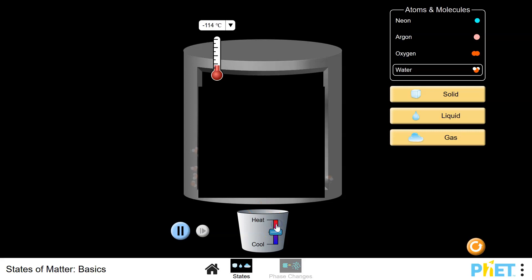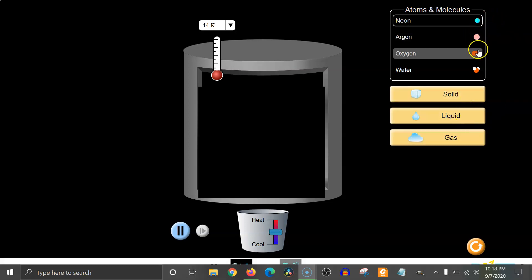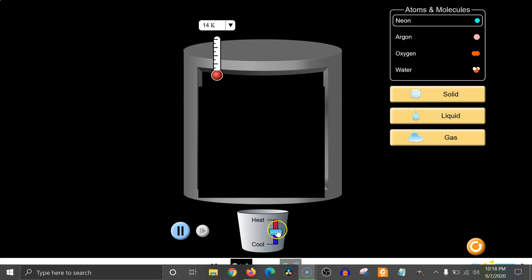Increase the temperature by adding heat and decrease the temperature by removing heat with the ice. Remember that getting a bigger negative number is actually decreasing the temperature — more negative means a lower temperature. Before you start experimenting with different temperatures, I recommend exploring the different states of matter: solid, liquid, and gas. Explore all of these for all the different substances, and notice the different particle motions.